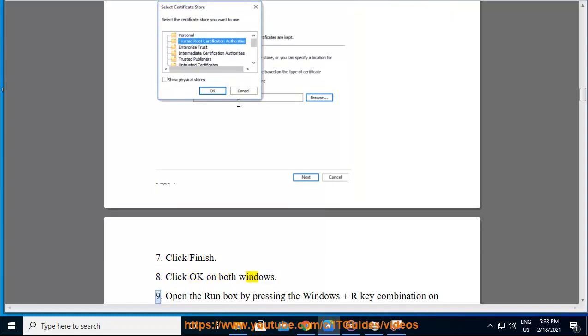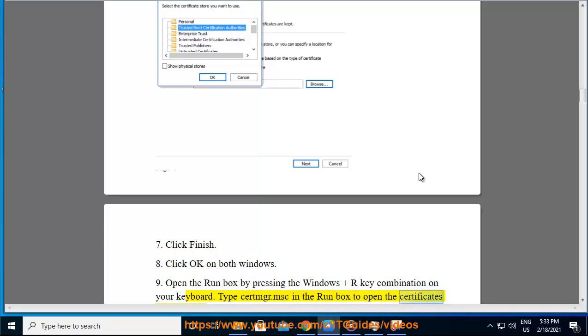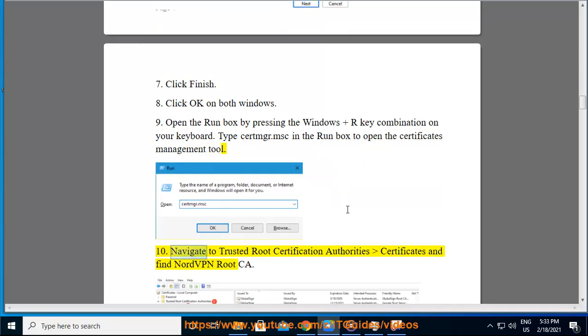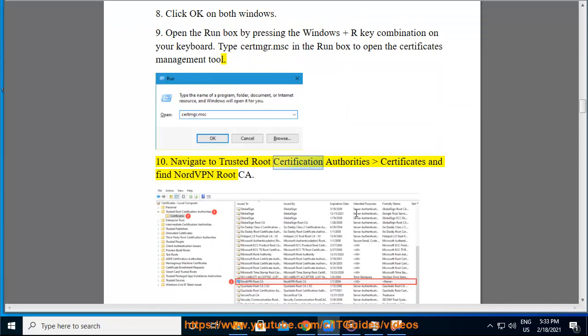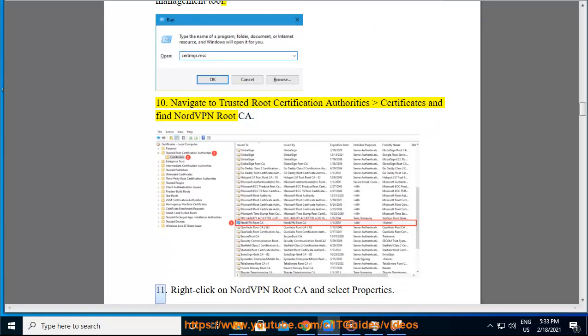Open the Run box by pressing the Windows plus R key combination on your keyboard. Type certmgr.msc in the Run box to open the Certificates Management Tool. Navigate to Trusted Root Certification Authorities > Certificates and find NordVPN Root CA.